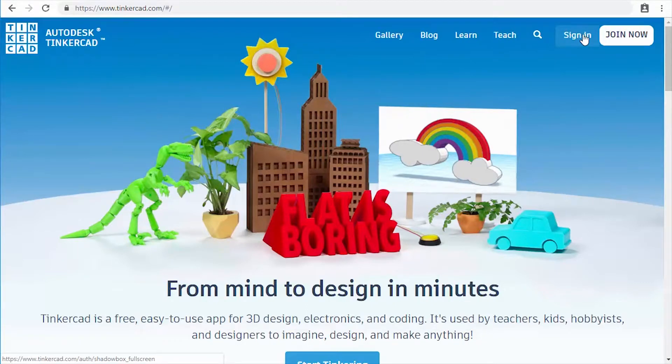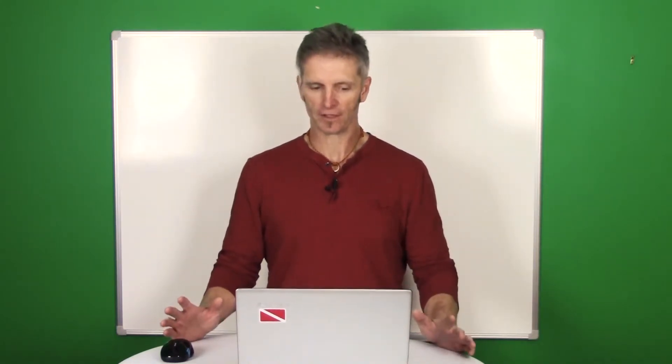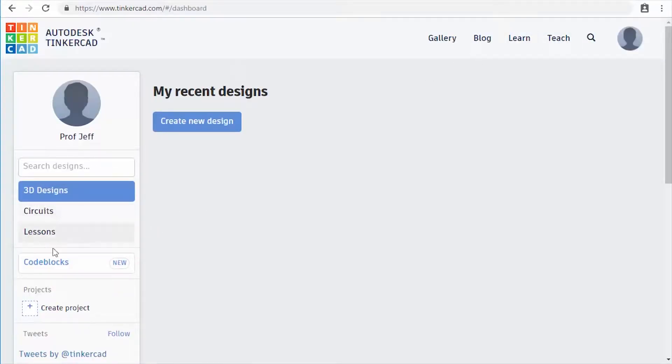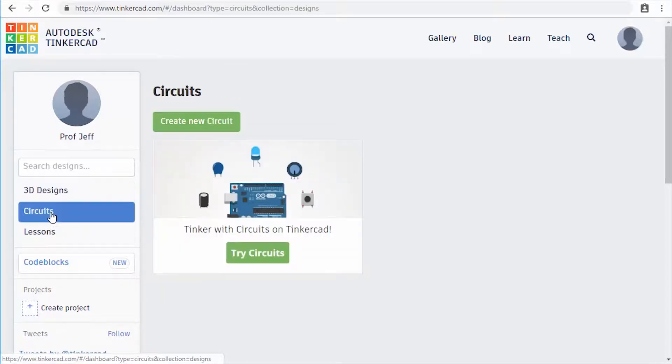Once you sign in it's going to take you to the initial screen. If you just signed up your screen is going to be blank. Tinkercad can do a few different things — you can do 3D models, circuits, and a couple of other things. By default it comes up to 3D Designs on the left-hand side. We're going to click on the Circuits tab, which is the one we'll be using.